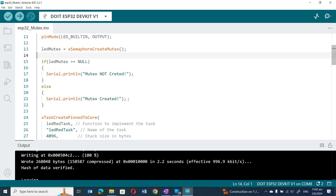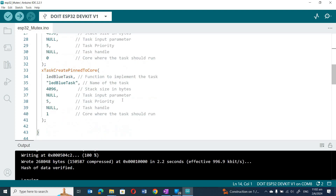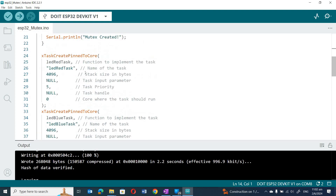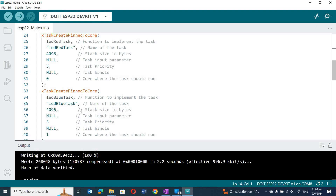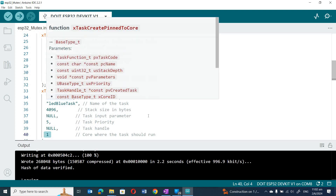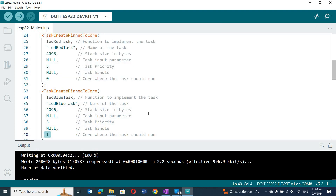I have two tasks — LED red task and LED blue task — on two separate cores, core zero and core one. If you haven't seen my earlier video, please go watch that first on how to use FreeRTOS on a dual-core system.